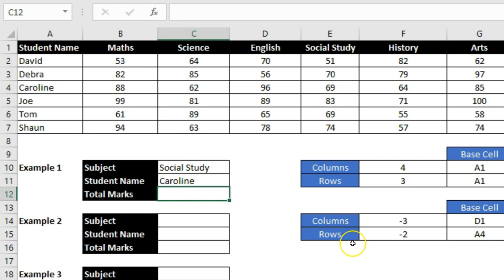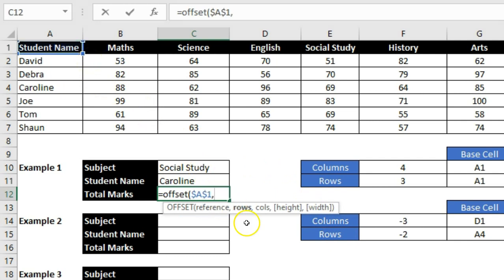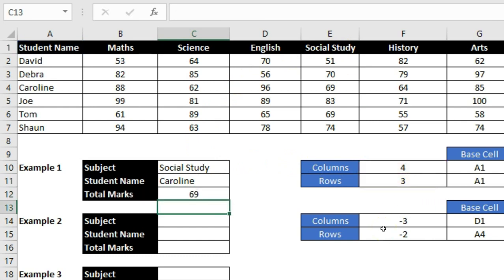Now let's get the total marks. I type OFFSET with A1 as the starting point. For rows, I go to the third row to get Caroline's value — so I add 3. For columns, Social Study is the fourth column so I type 4. Pressing Enter shows 69. That is the value for Caroline in Social Study.